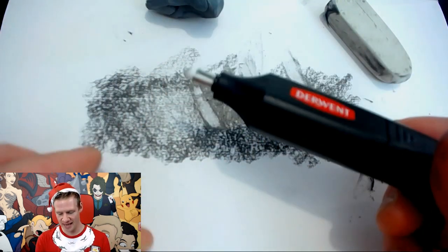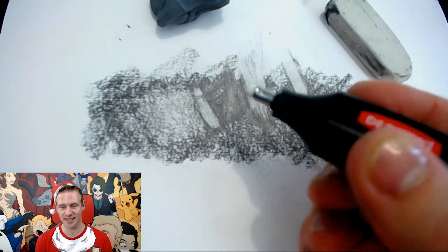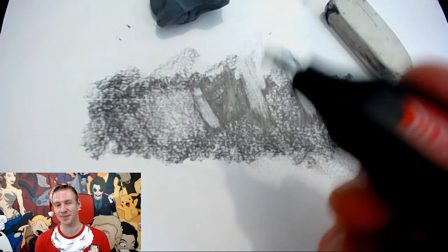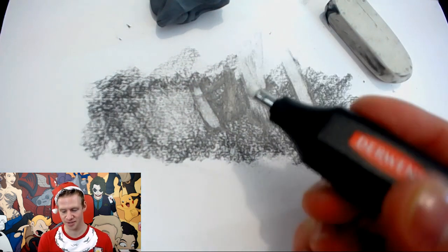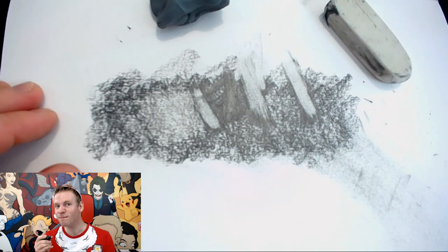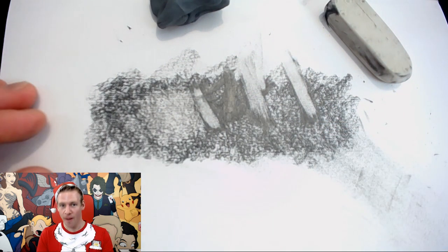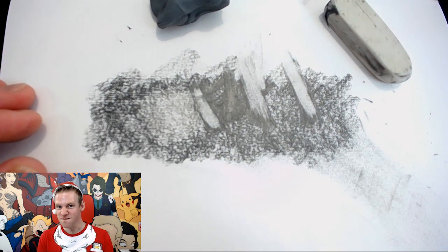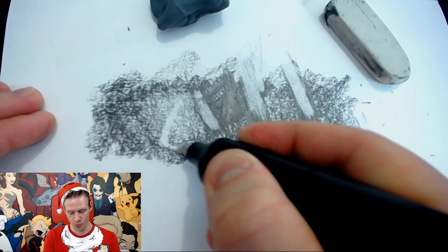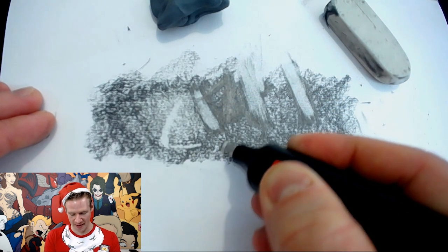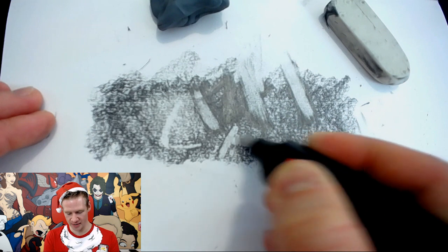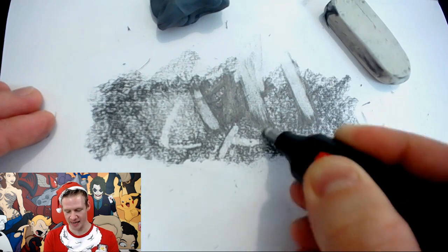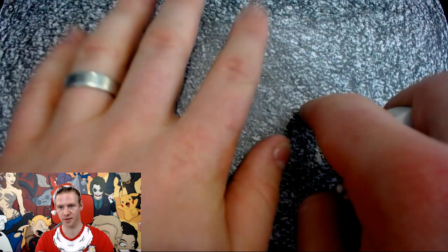So I have three erasers to work with. The final is a Derwent electric eraser. It's sort of the same size as that piece of crap eraser I just threw out. You press a button on it and it goes - and as you can see, oh fancy! It allows me to work in finer detail.